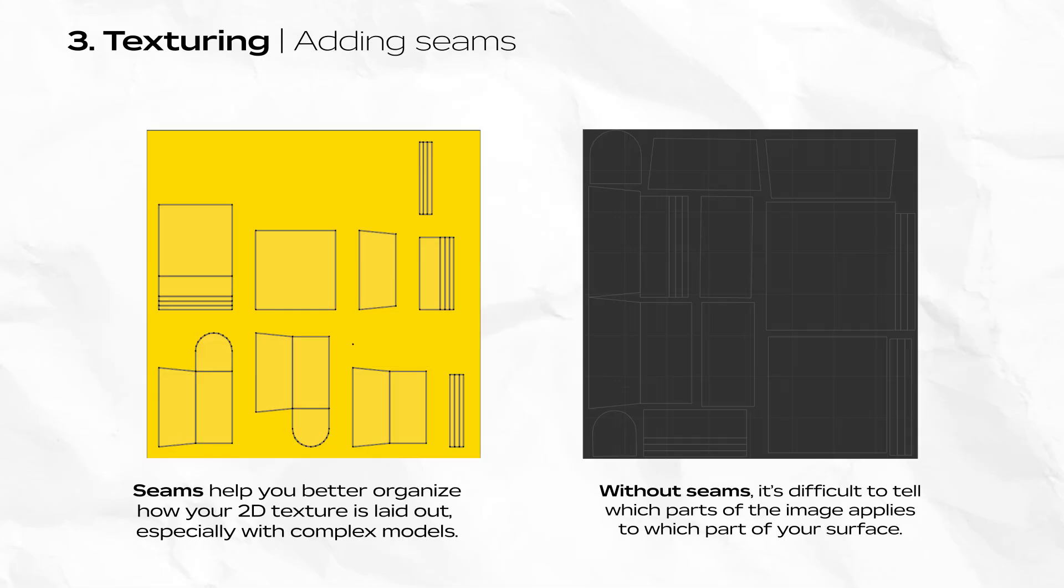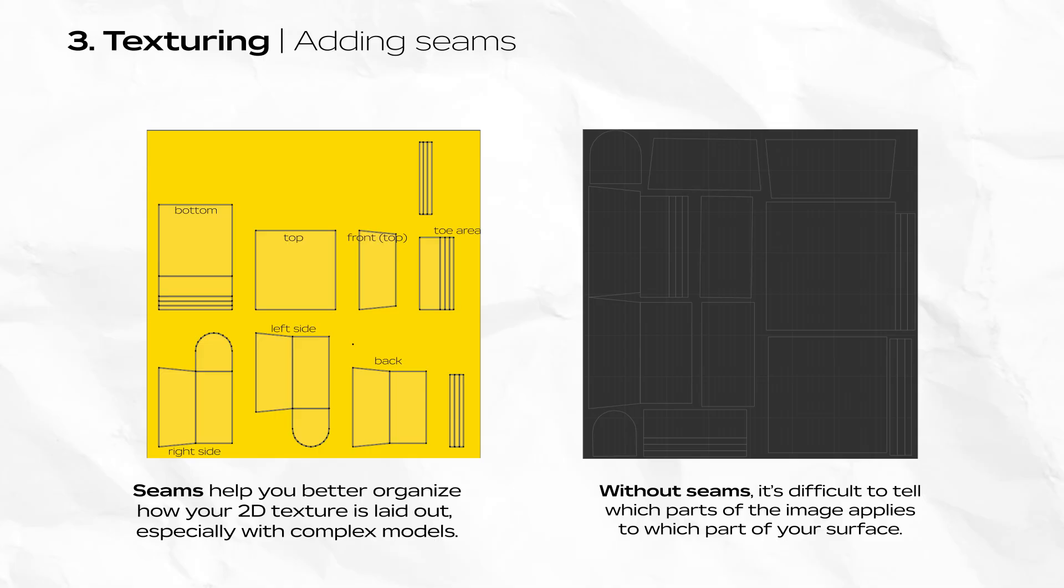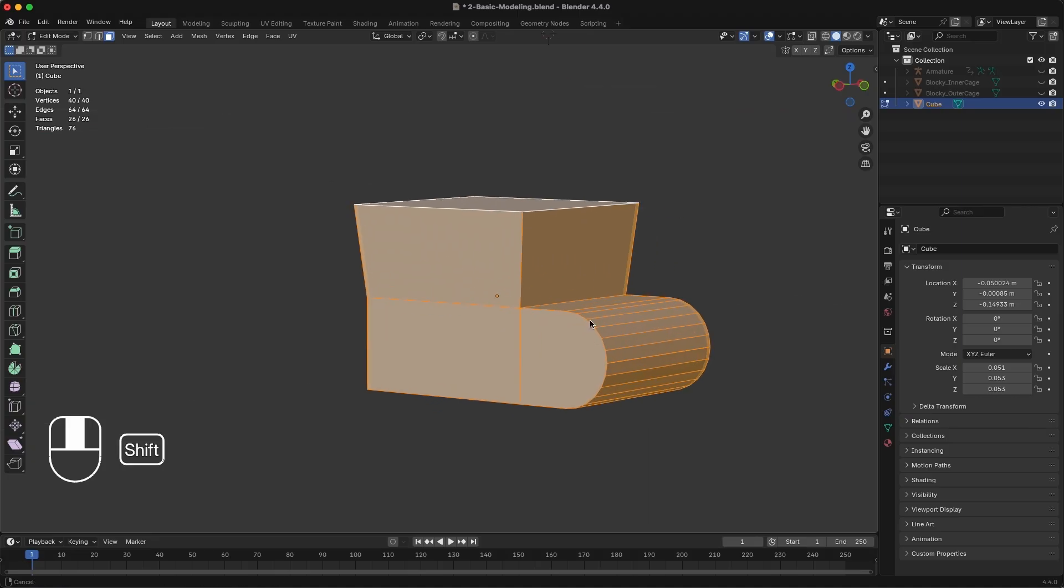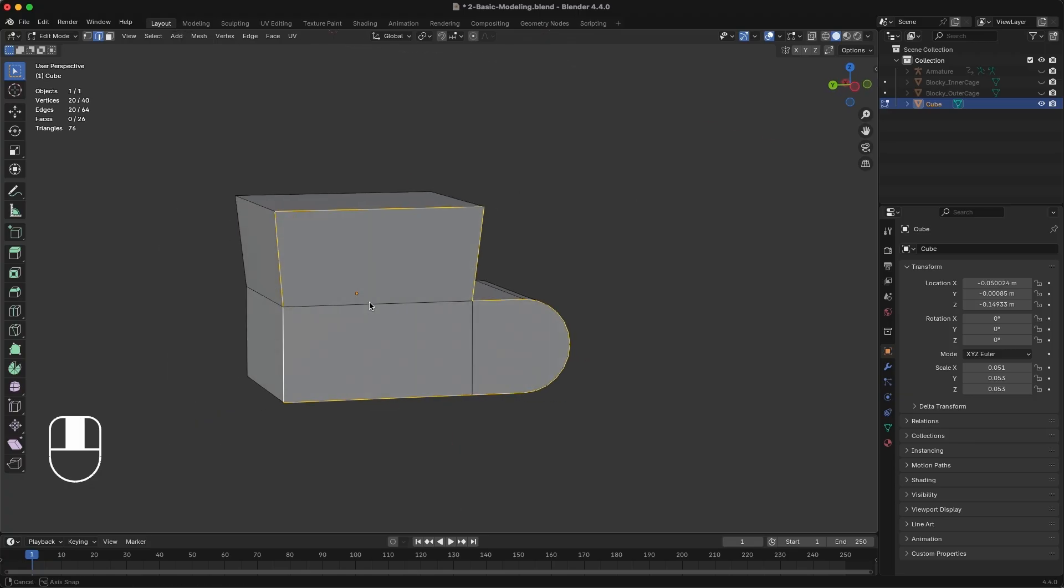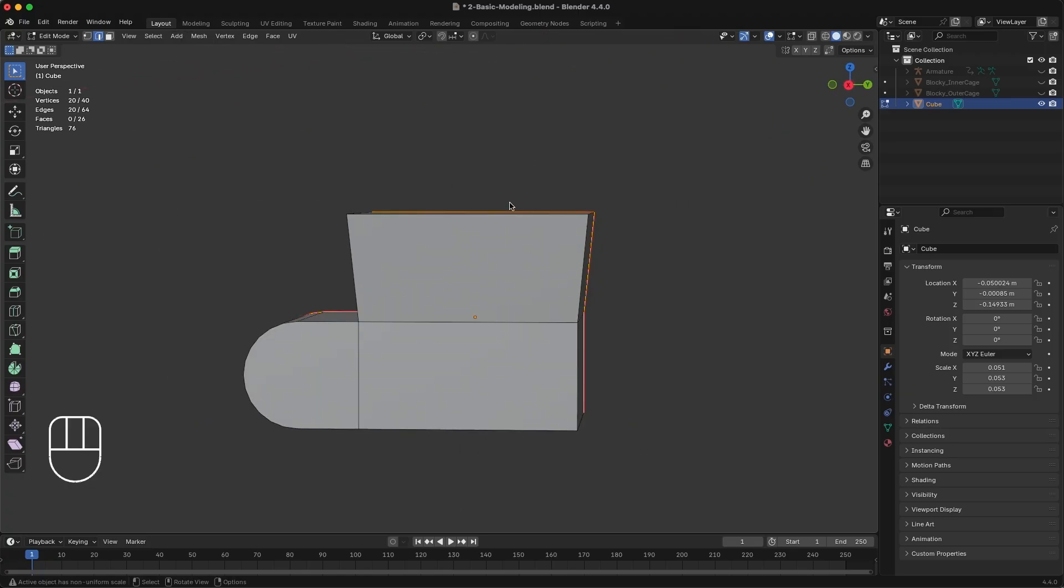First we want to create seams, so Blender better understands how to unwrap the surface of our 3D model. Seams tell Blender how to unwrap your surface for texturing. This helps make your 2D texture map manageable and allows you to dictate which surfaces can get the most detail, especially if you intend on importing this image out of Blender and into a different software for the actual texturing process. For the left and right sides, select the contiguous line that outlines the broad side of your shoe. Right click and select Make Seam.